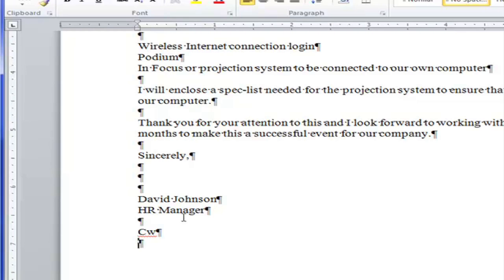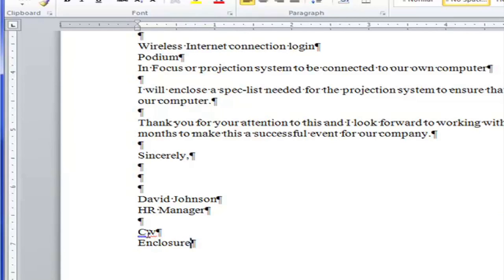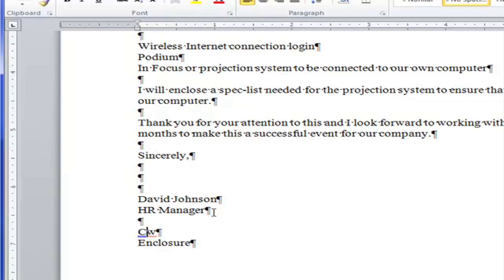And you see that the C has been capitalized. So I'm going to type the word enclosure and then I'll go back and fix that. So what happened is there's a feature turned on inside this Microsoft Word program that says the beginning of every new sentence needs to be capitalized. It thinks that this is a new sentence. But in fact, it's not. Typist initials are always lowercase. So I just backspace it out and hit a lowercase C.